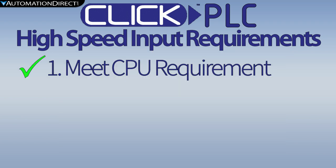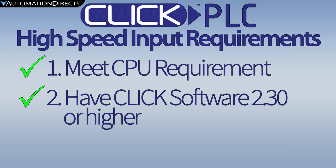You must have Click programming software 2.30 or higher and update the firmware to match this software version.